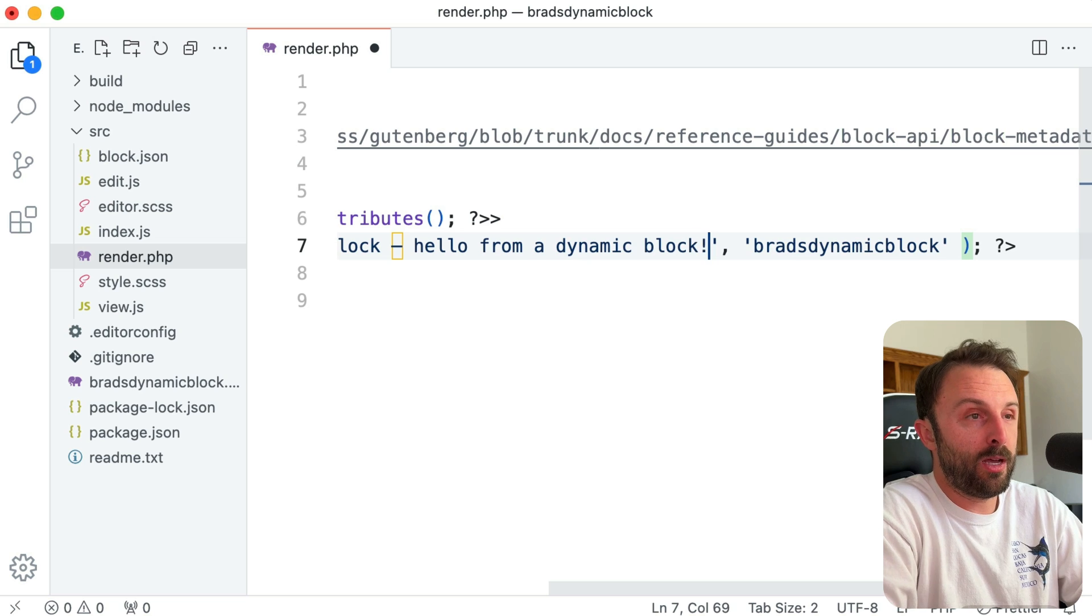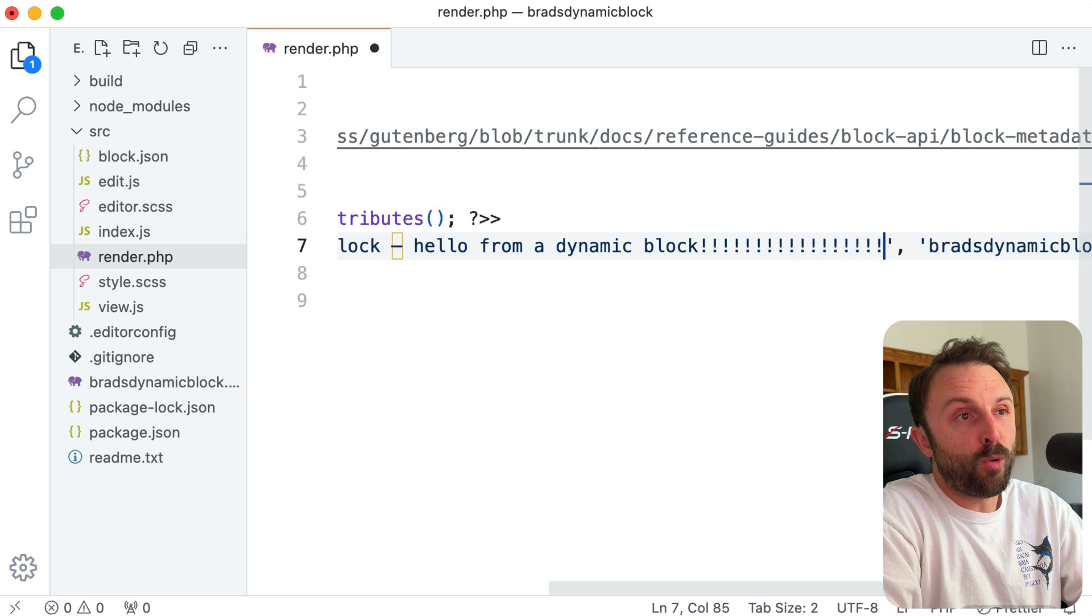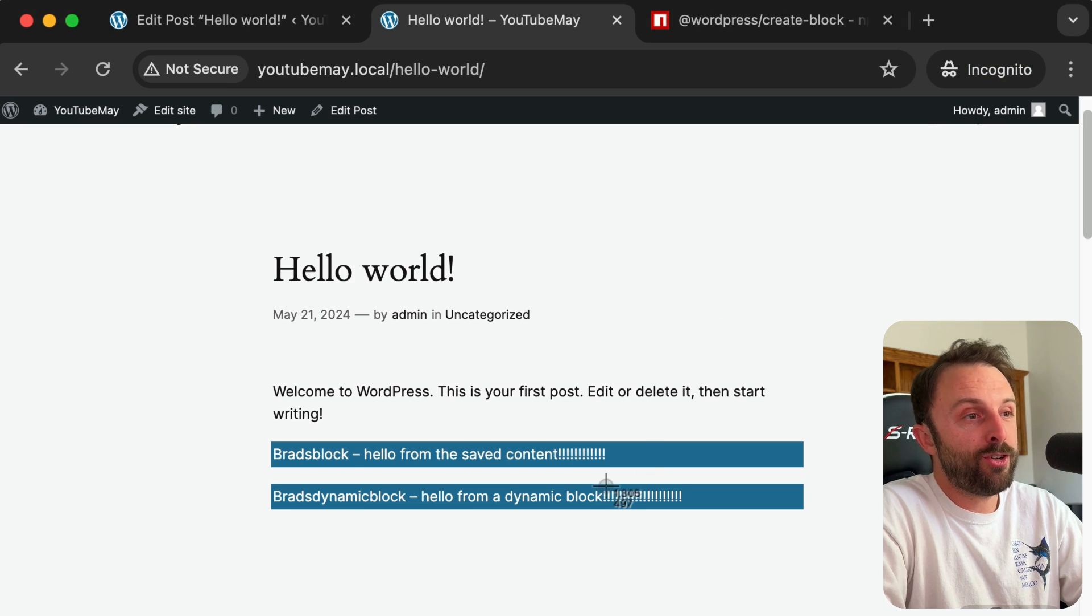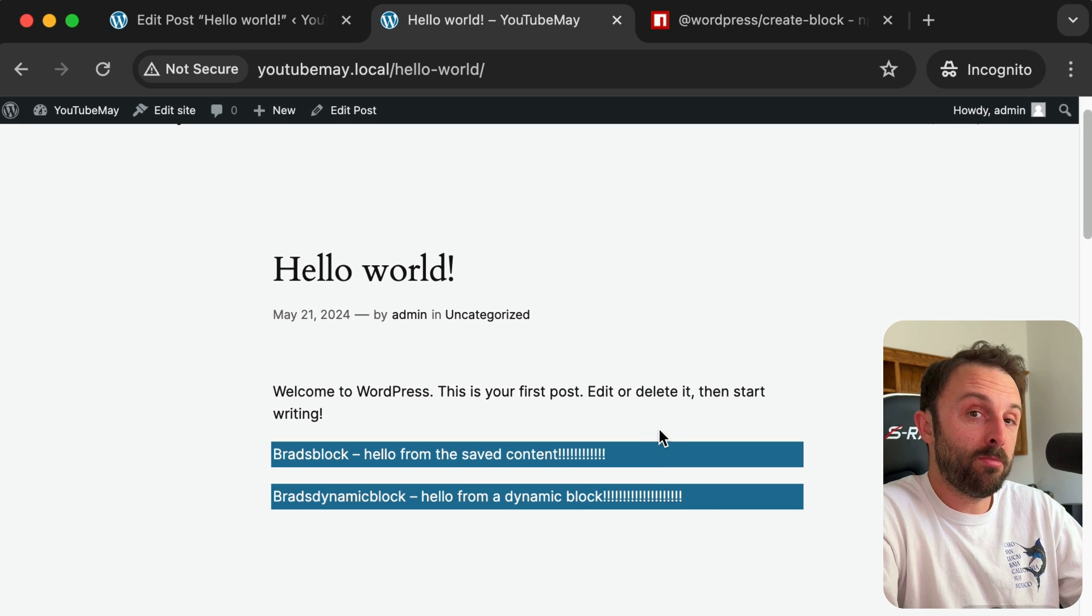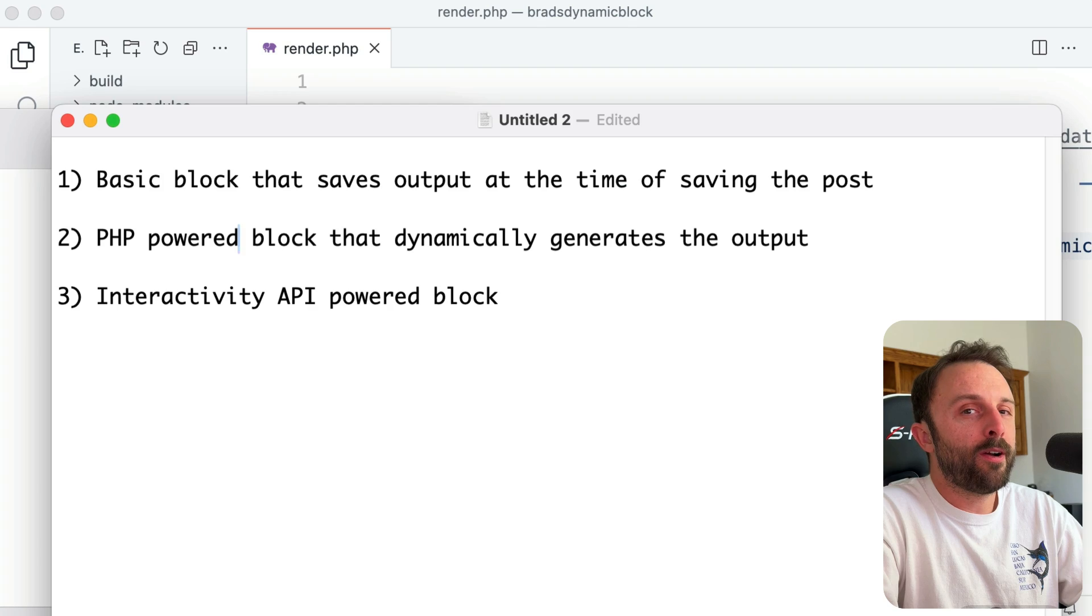Anyways, now from this file you can output whatever you want. So from a dynamic block, I mean you could add 20 exclamations, hit save, refresh—you get the idea. Cool.